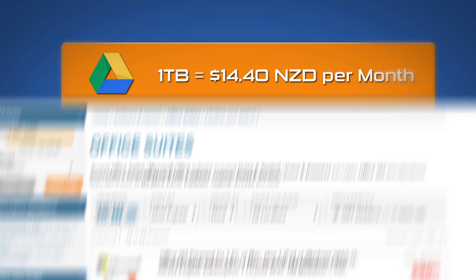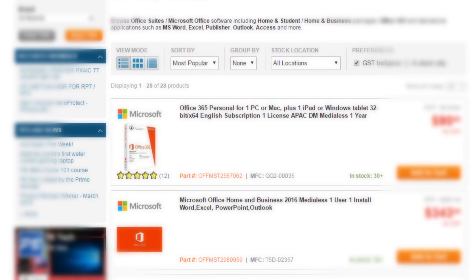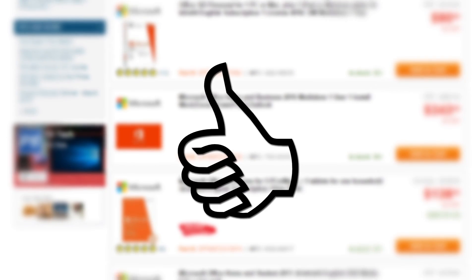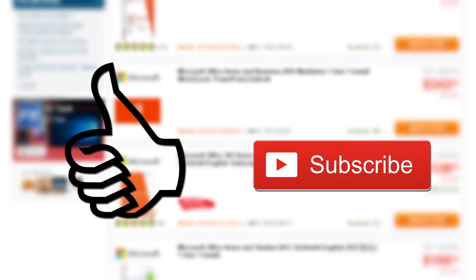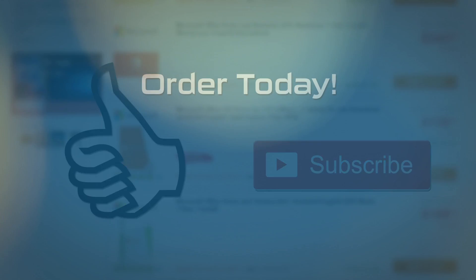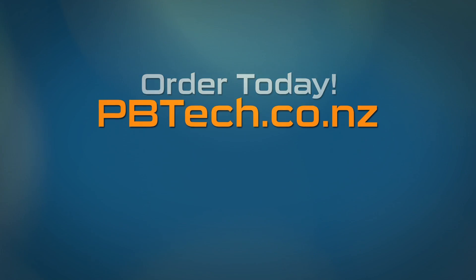If you want an even better deal on the Office 365 bundle check out pbtech.co.nz Never get stuck without your files again. If you like this video give it a thumbs up and remember to subscribe to see more. I'm Eli from pbtech. We'll catch you next time.